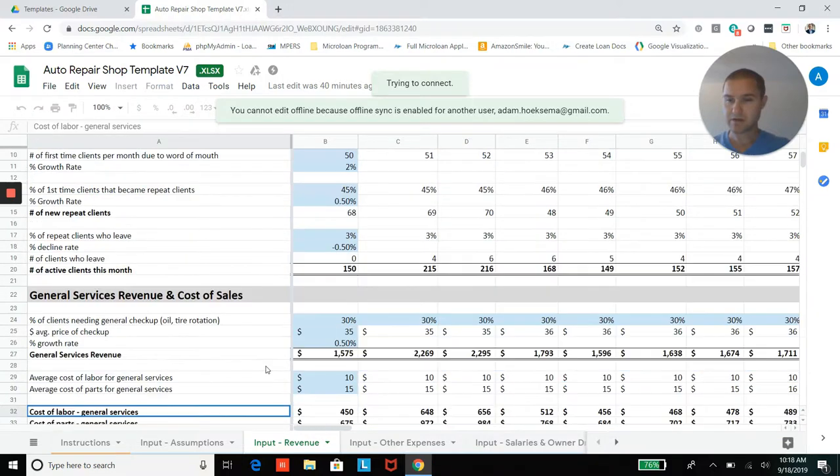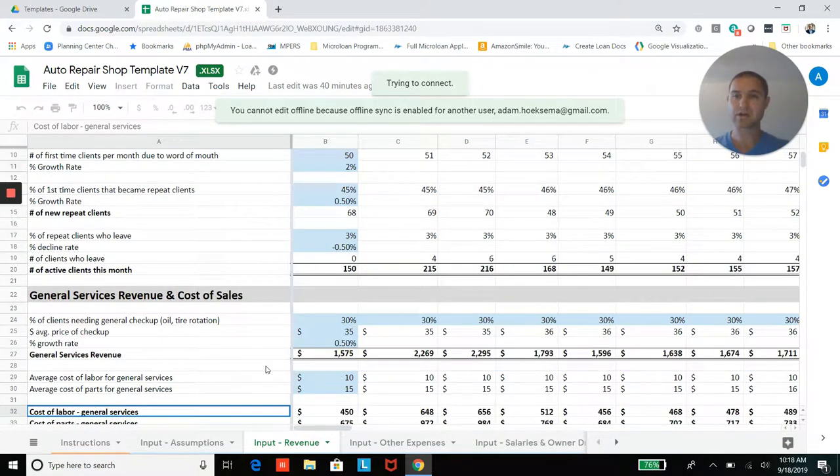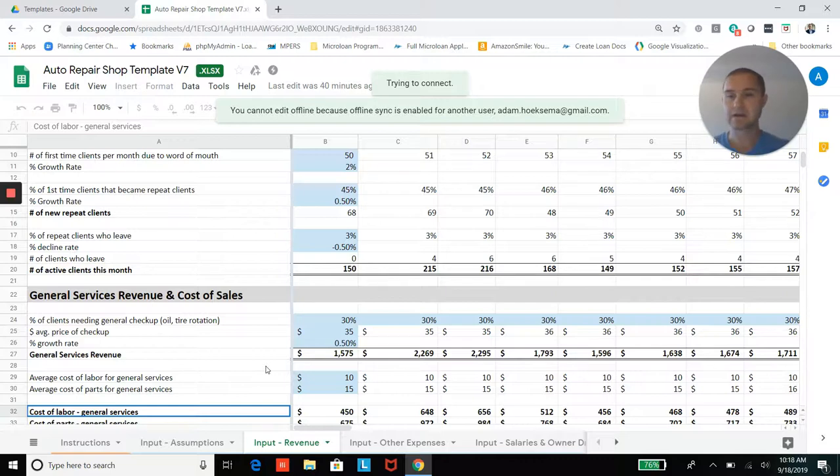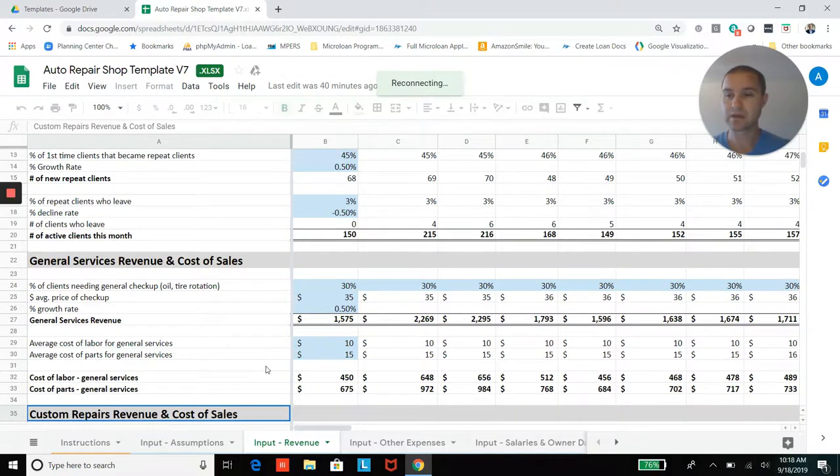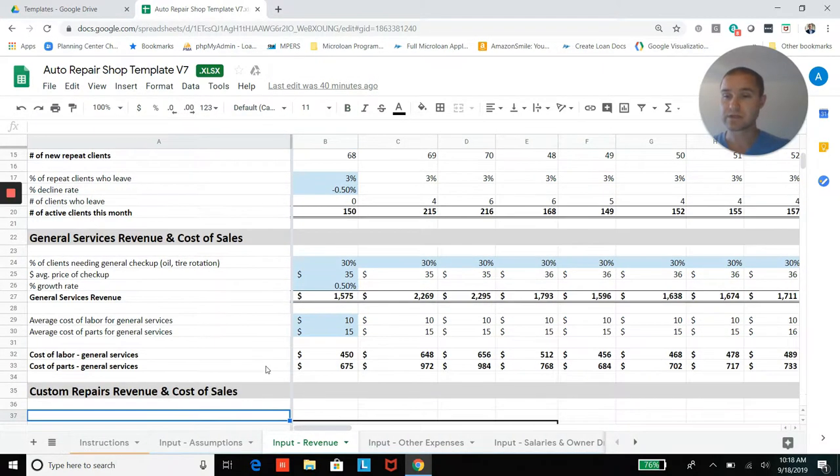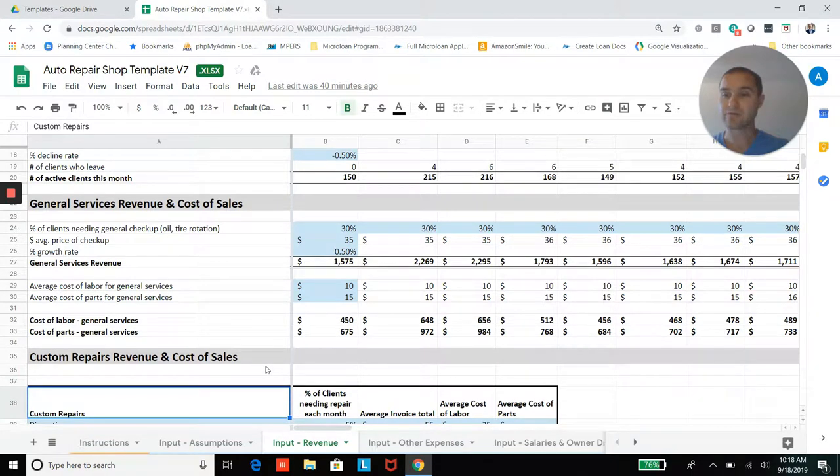Now, once you have your client base, so you have this kind of total client base, you'll be able to add in different services.